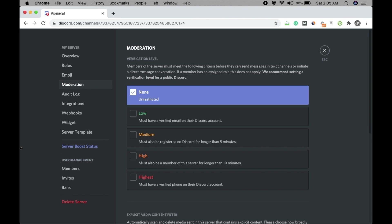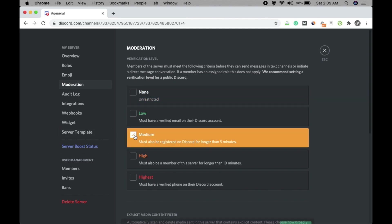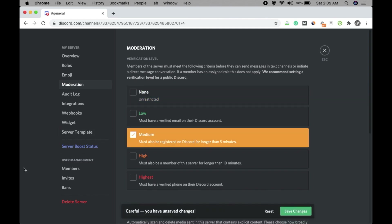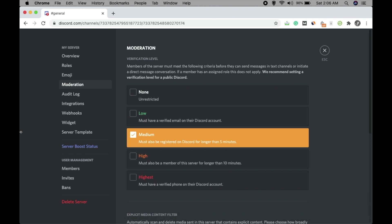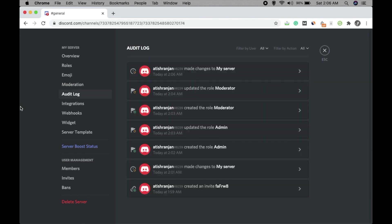For Highest, the member must have a verified phone on their Discord account. If you don't want any restriction, click None, but it's better to keep something there so the server is well moderated. Select Medium for now — you can change these settings as your server grows — and then click Save Changes.